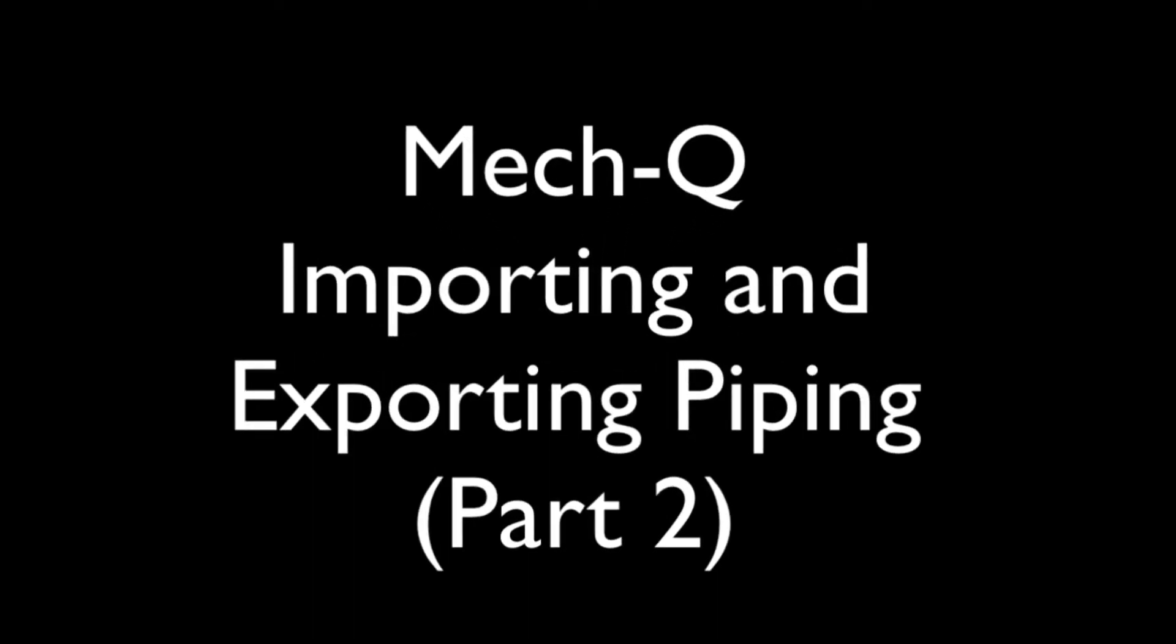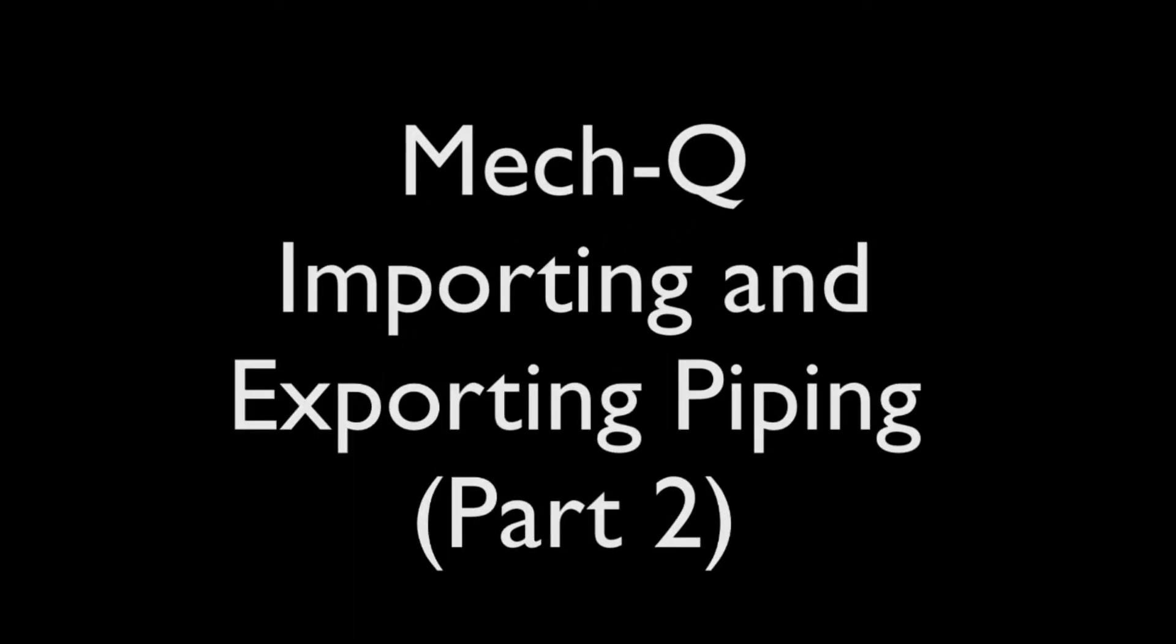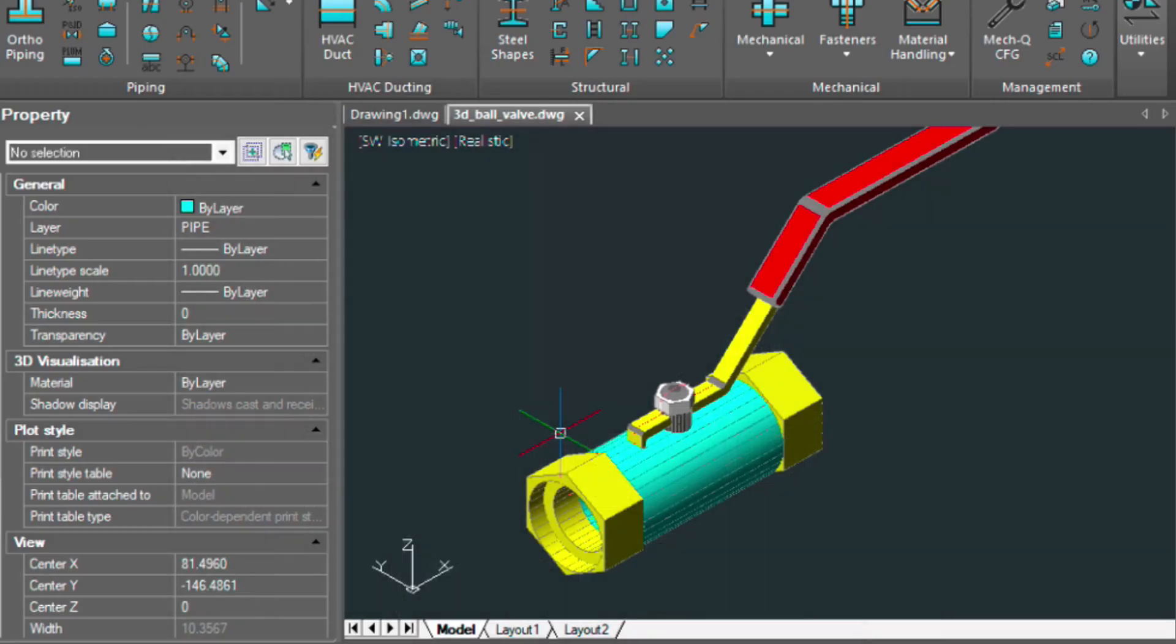Hi, this is Eric, and today I'm going to be continuing on a Part 2 series on how to import a part into MEC-Q and then add it to your Bill of Materials.